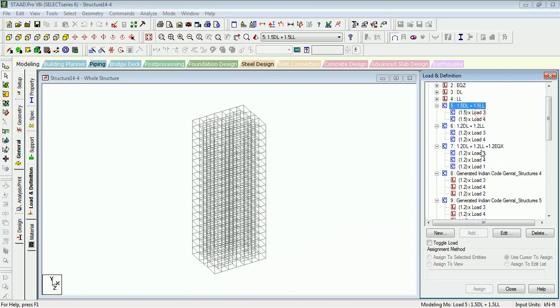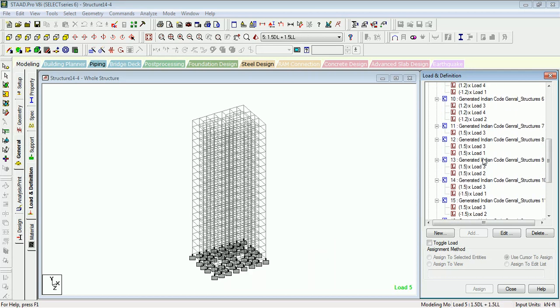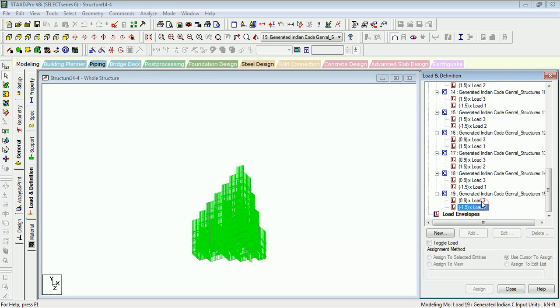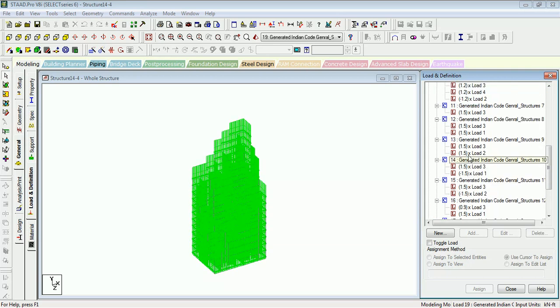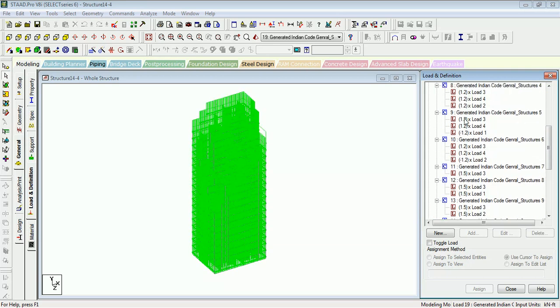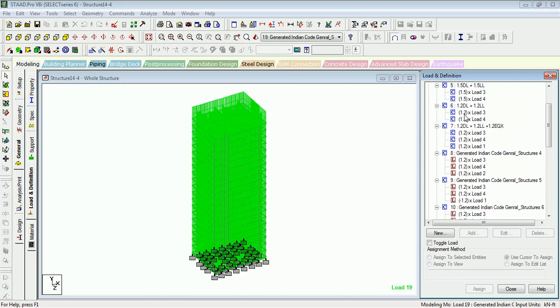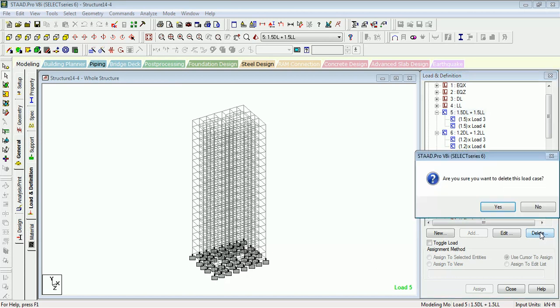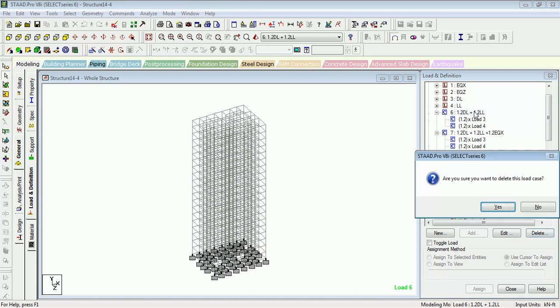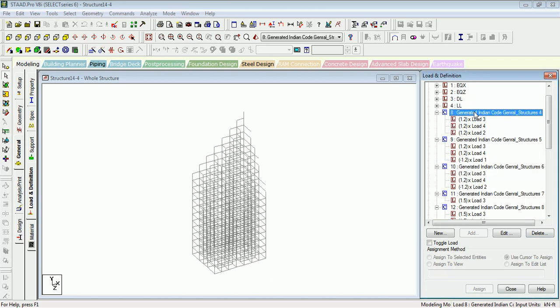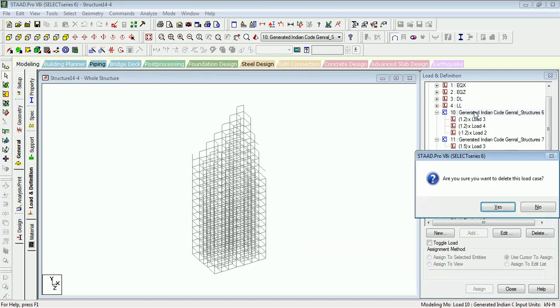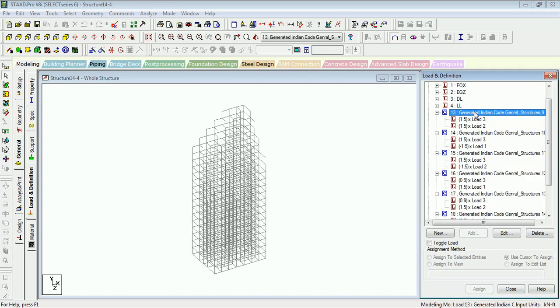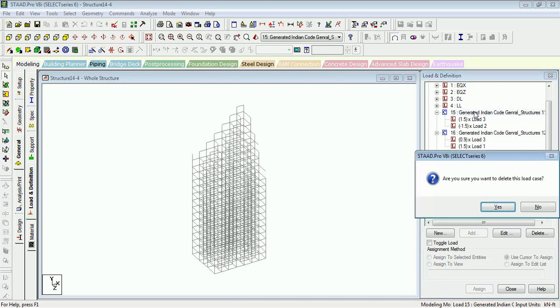Let us see one more thing. Delete this all load combinations. These are standard load combinations, right? Let's just delete this one combination. Again, select, delete. Select load case, press delete, yes, yes. You can do this for all the load combinations.